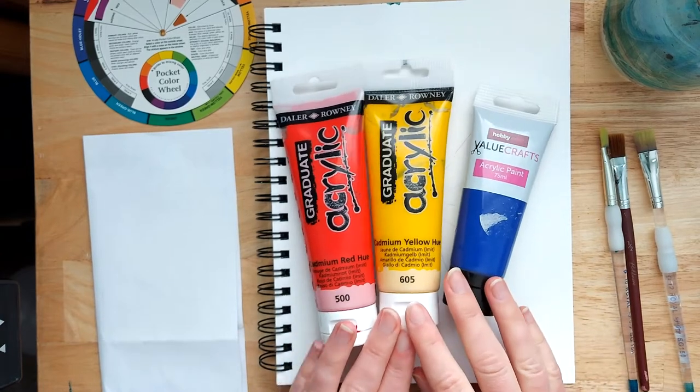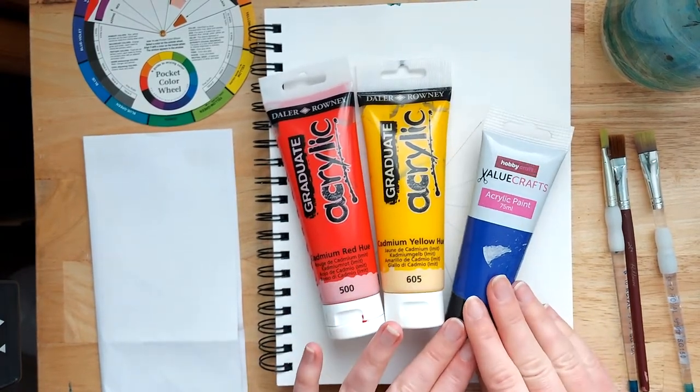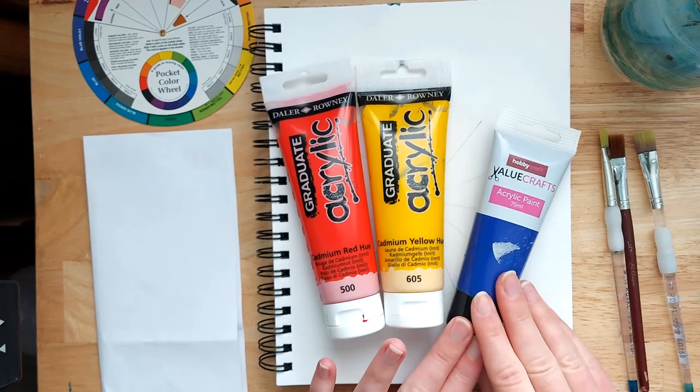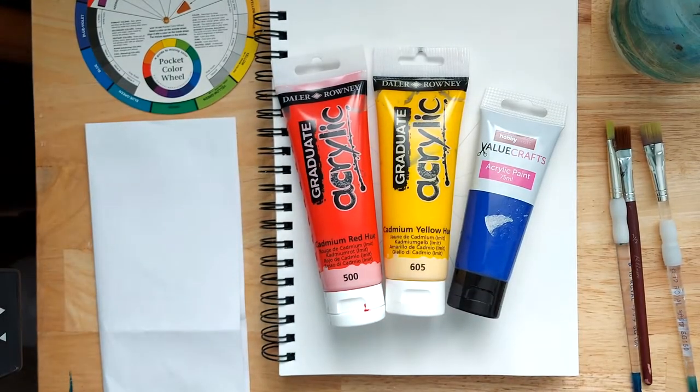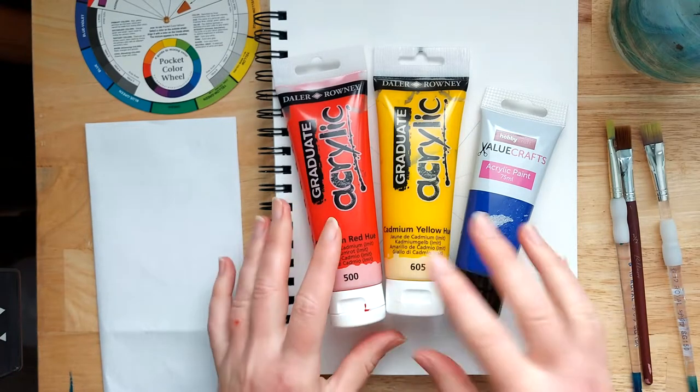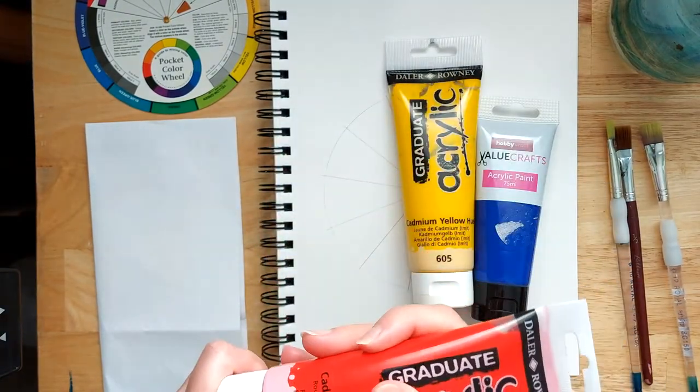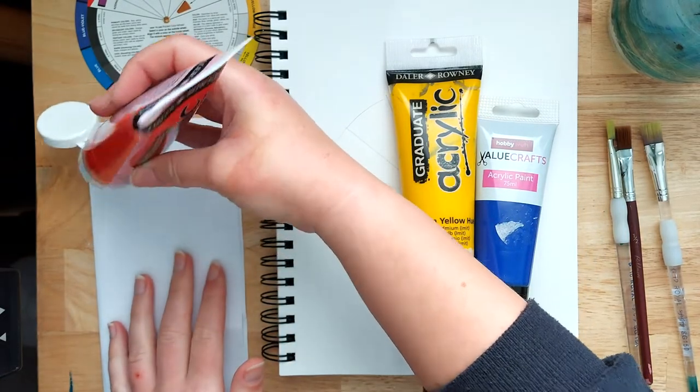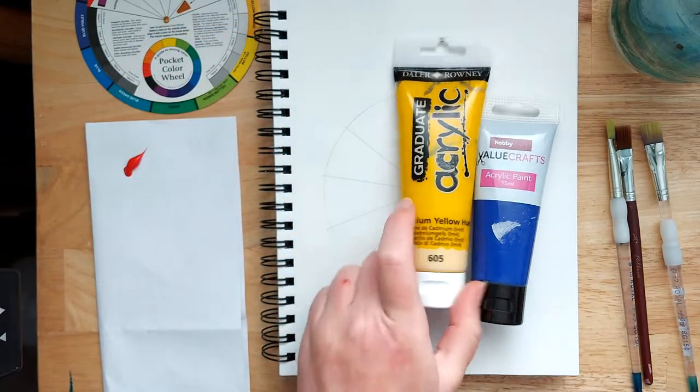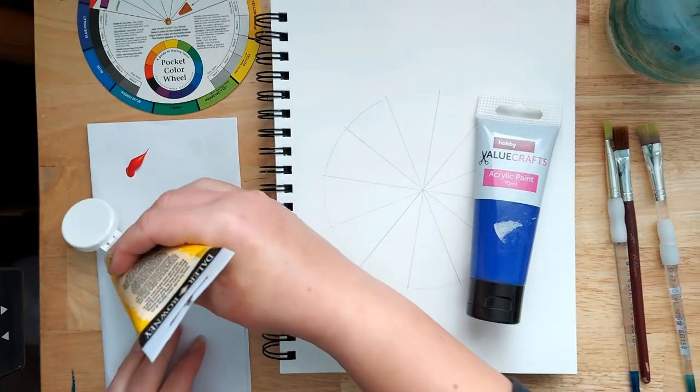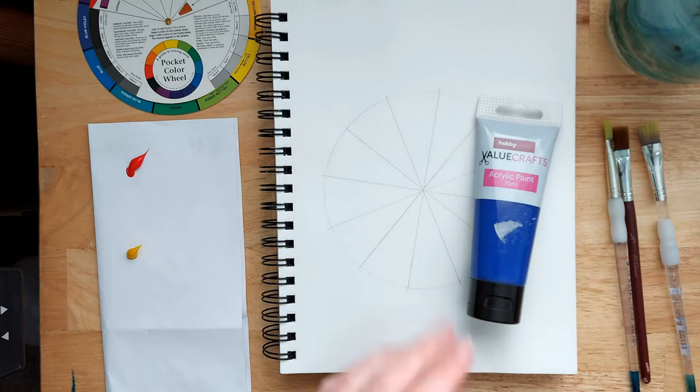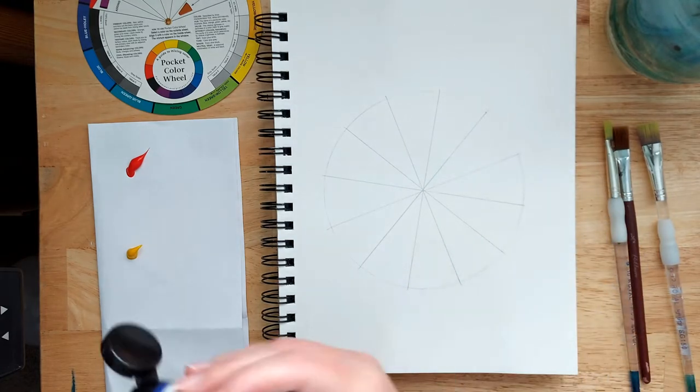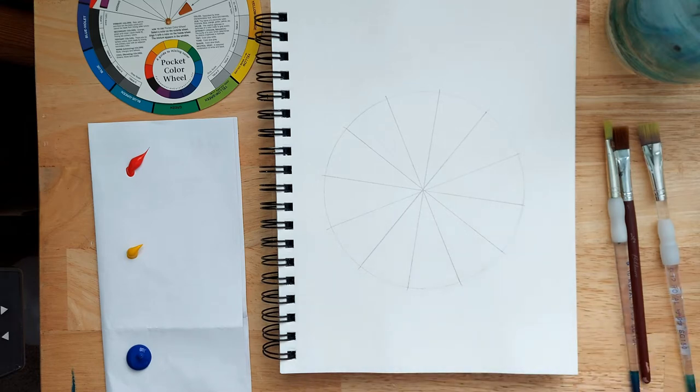It's worth bearing in mind that the colors that you use, or should I say the exact types of red or yellow or blue that you use, will affect the color mixes. So certain colors have, certain blues for example, have a slightly red tone, some have a green tone, and they will affect the way that the colors come out, your color mixes. So I'm just going to put a bit of each of these three colors on my piece of paper here, which is going to be my makeshift palette.